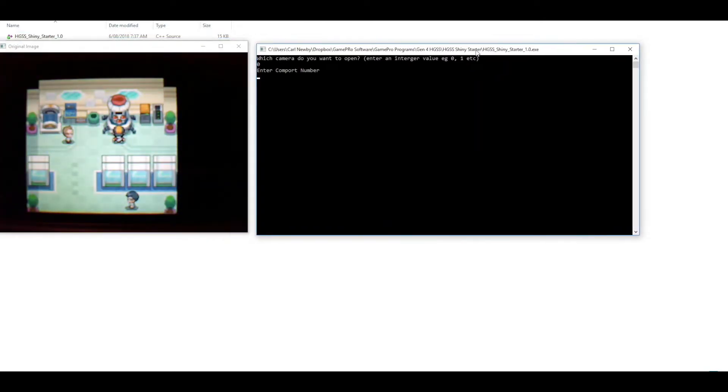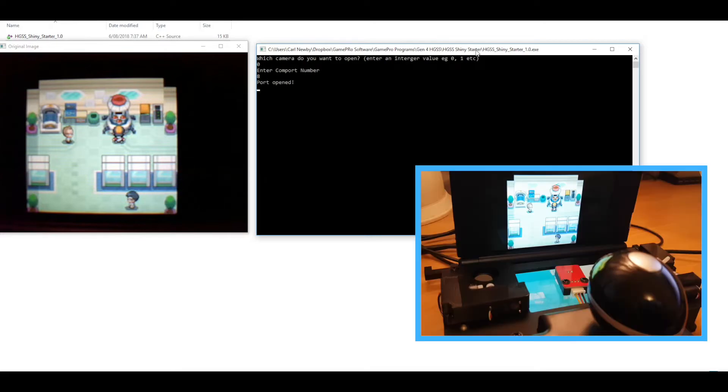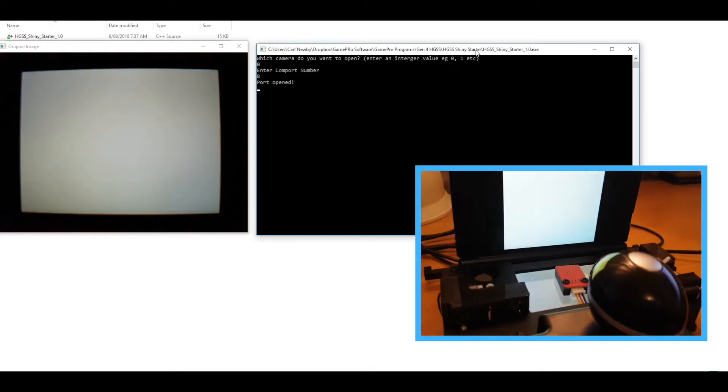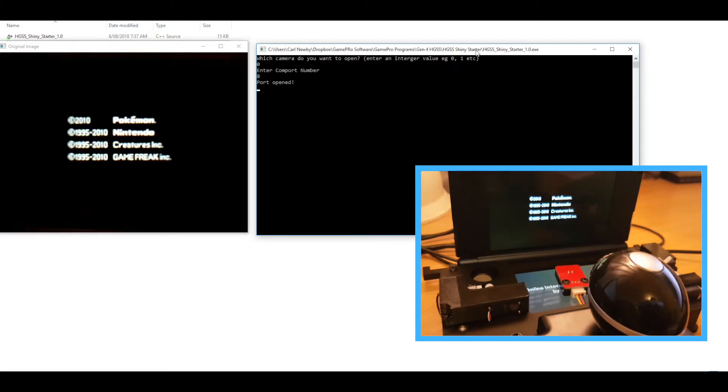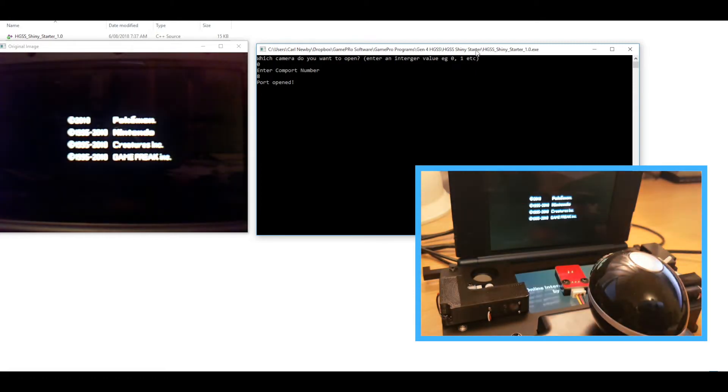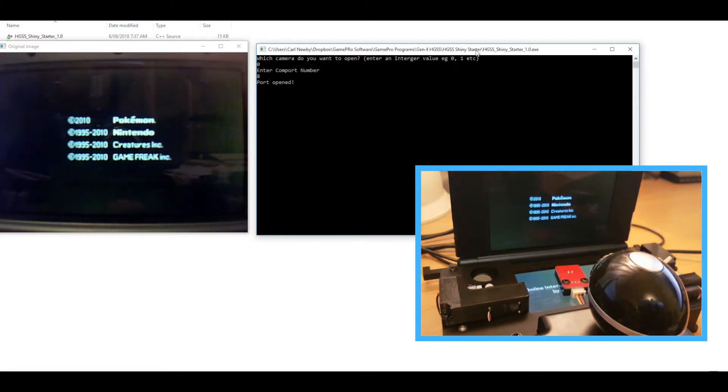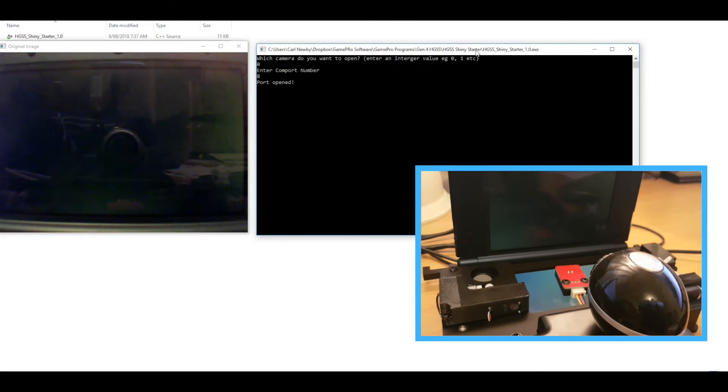Perfect. And COM port number for me is eight. The software will start off by soft resetting, which is always the first step just to make sure it's always in the right place when it starts.